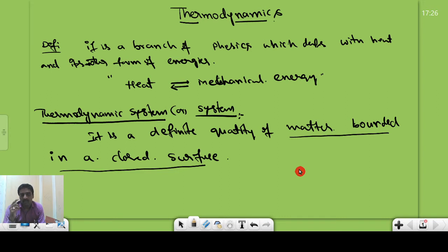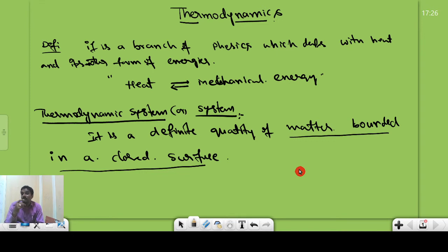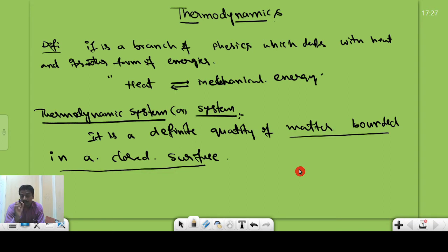Let me take one more example. Generally, we take the gas delivered from a gas agency. That gas inside the cylinder can also be called a system, because the gas is enclosed in a closed surface — the metal cylinder is the boundary of that system. So the gas enclosed in the cylinder is a system: there is a definite quantity of matter and particular surrounding boundaries.